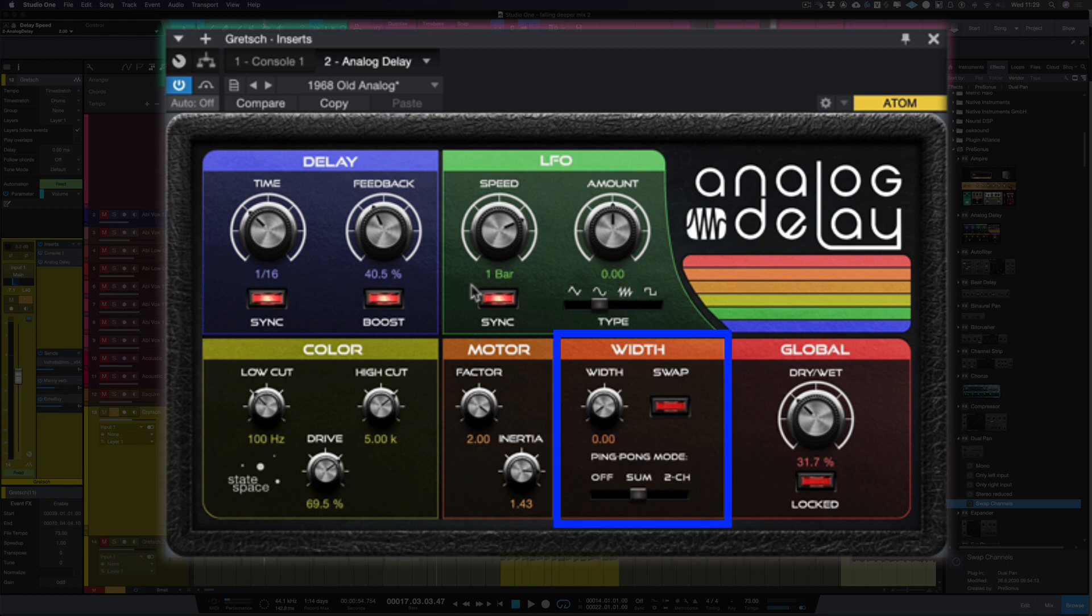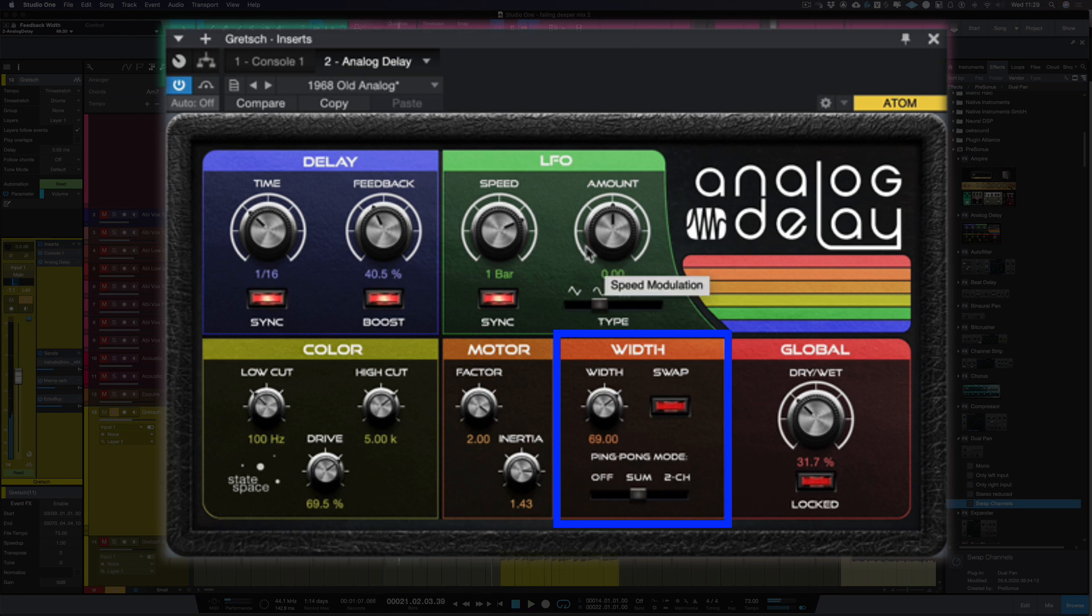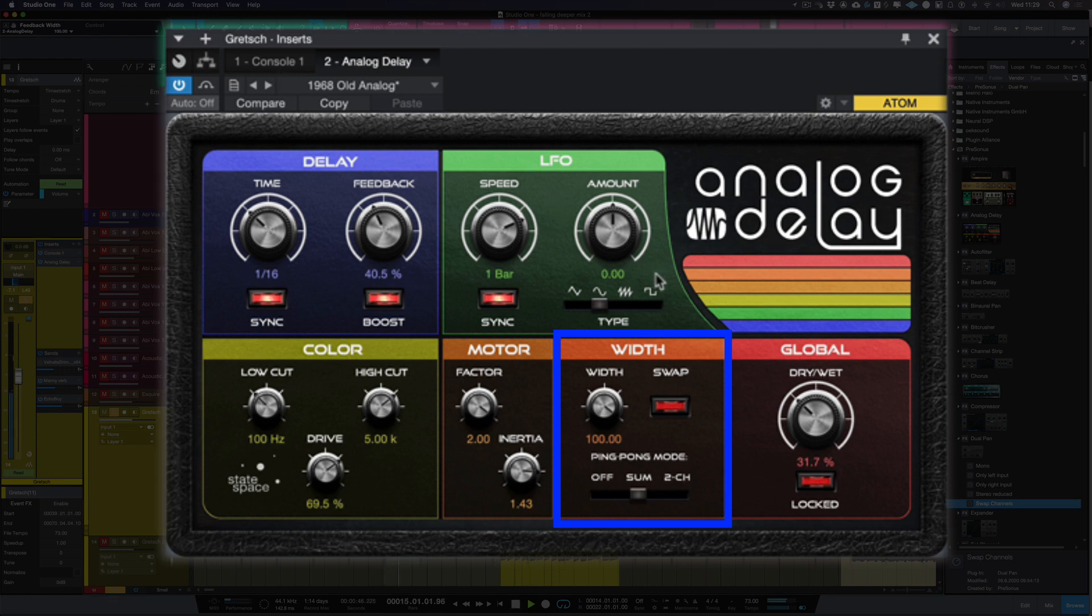Now my favorite part of this plugin and what you don't get on a lot of analog delays is the width control. Now this is where we can make it into a stereo delay. So let's turn up the width. So if I turn it up to 100%, we get a really nice ping pong delay sound.